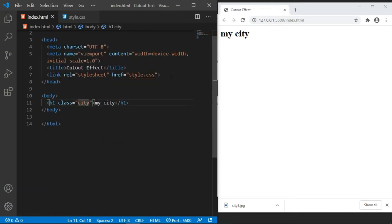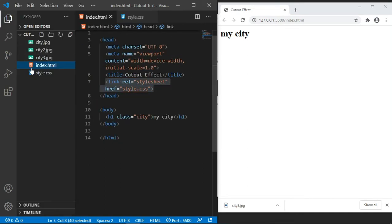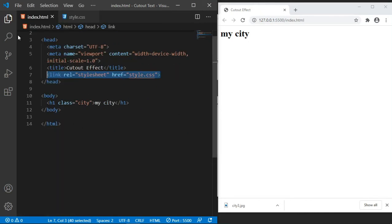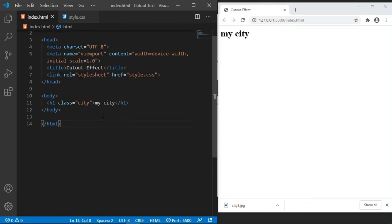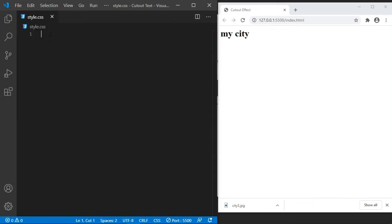As you can see in the head section, I went ahead and linked the style.css file. This way we're going to be writing our styles. This is the simple markup that we need for the HTML, which we can close right now.